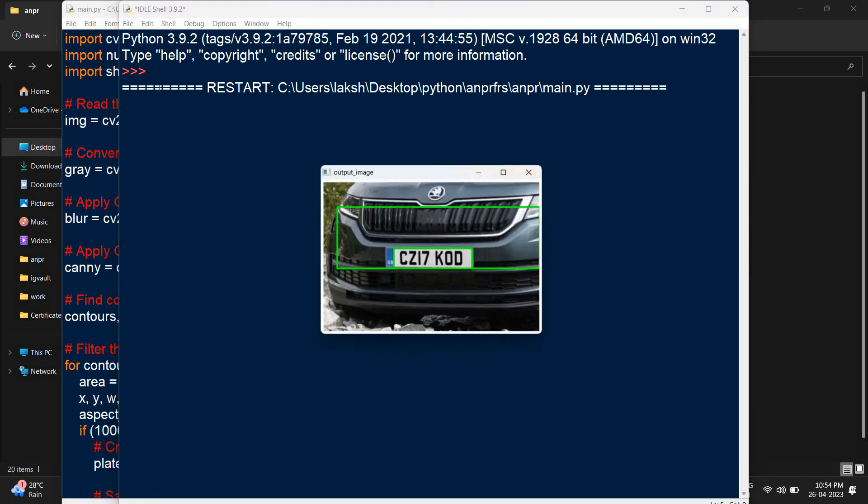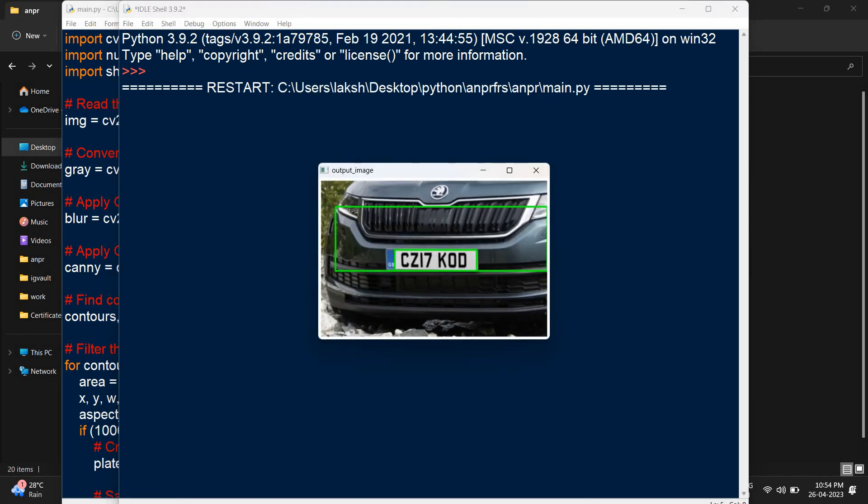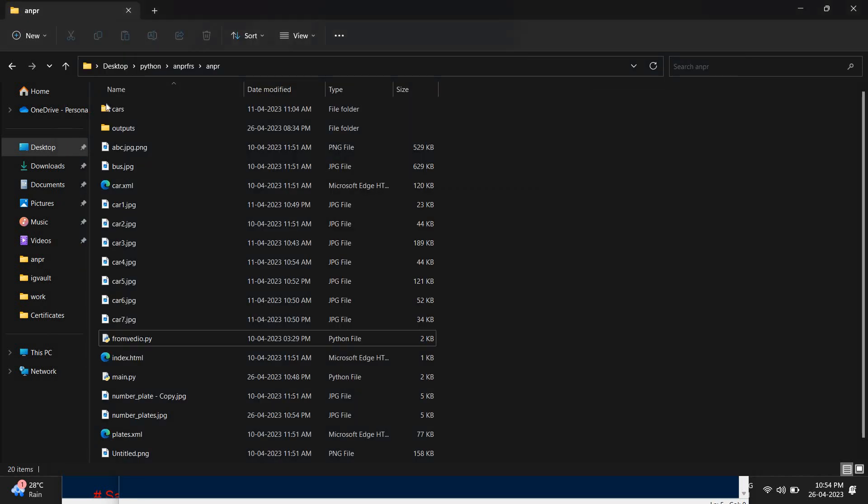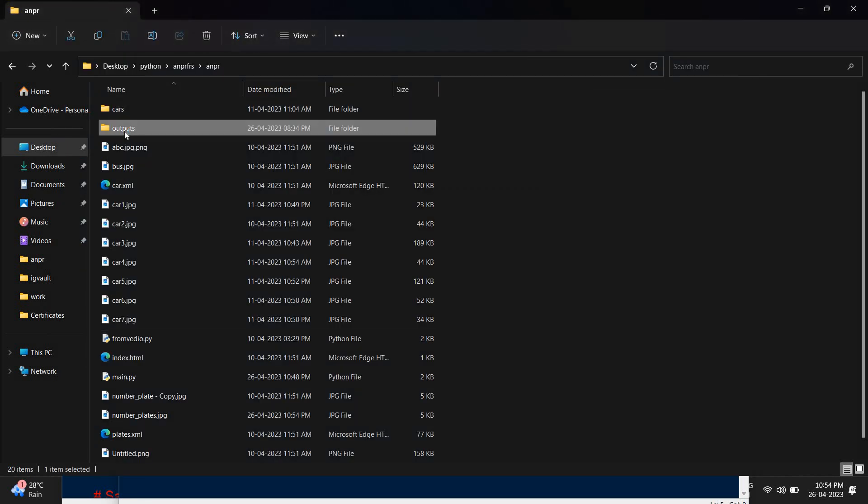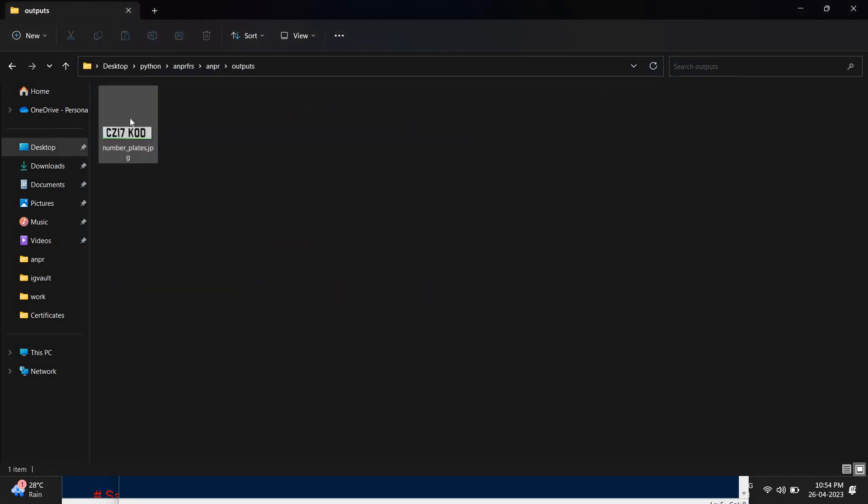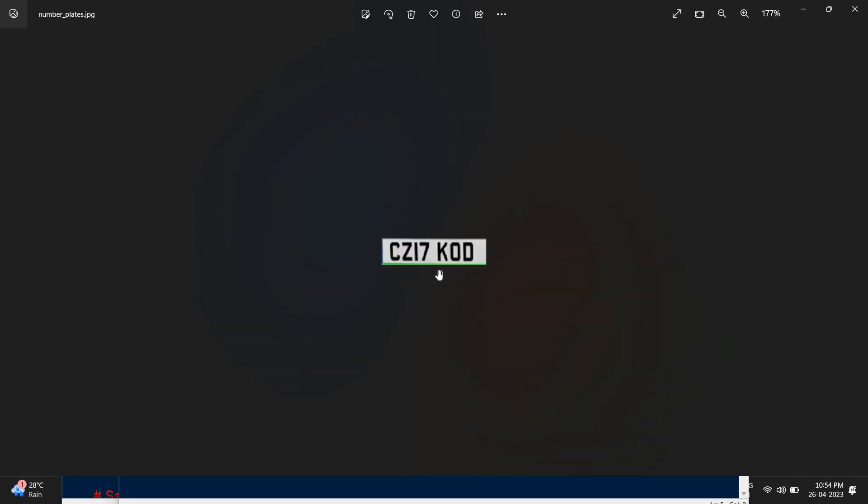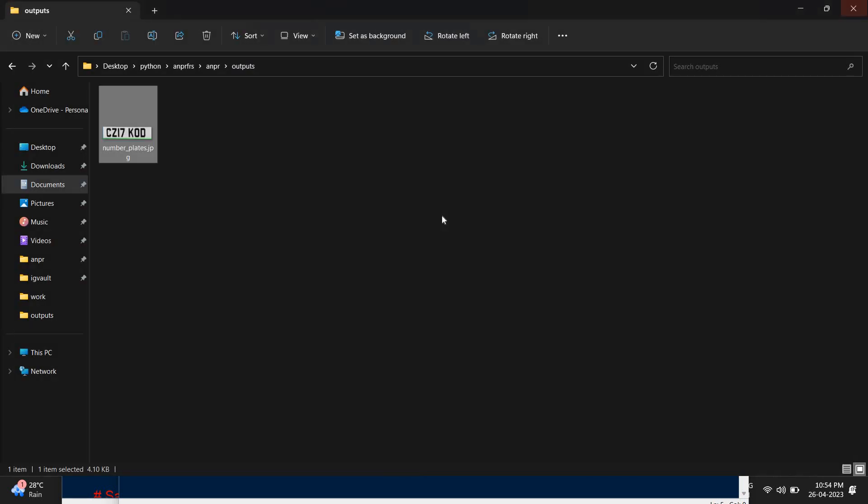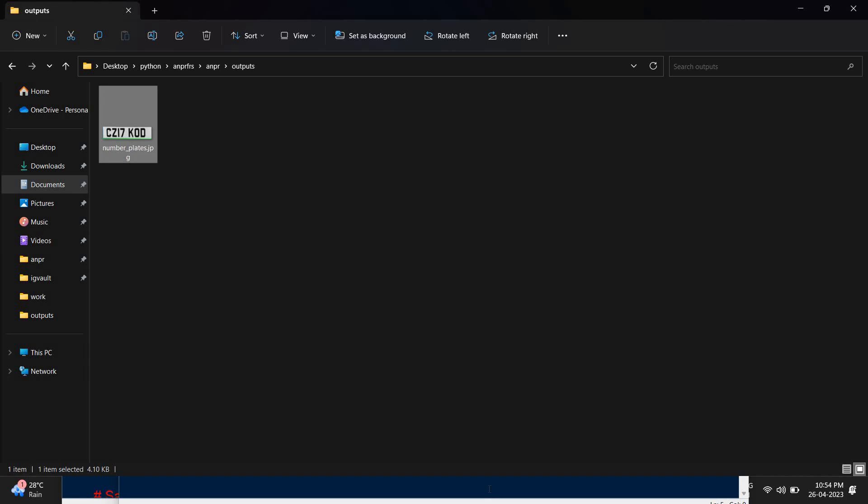As you can see from the fed input, the number plate is selected here and this is stored in this outputs folder. As you can see the number plate is exactly recognized and it's displayed here. This is our project and we are working to link our FRS and ANPR systems together so that in future it may succeed and we could give it as a complete output or complete product. Thank you.